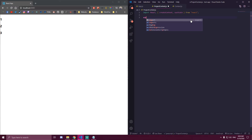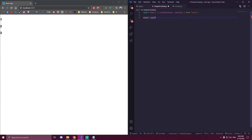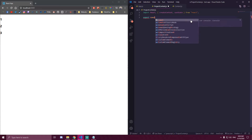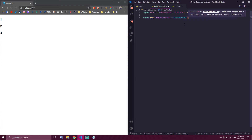The next thing we need is to export a const — that's projectContext, which is the file name — and that's going to be equal to createContext. So that's going to be the first thing we need.